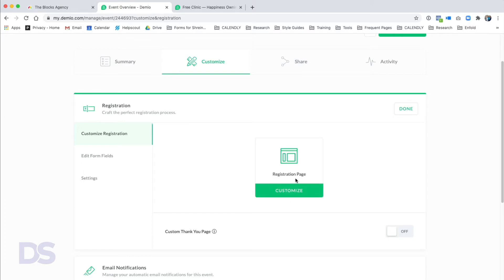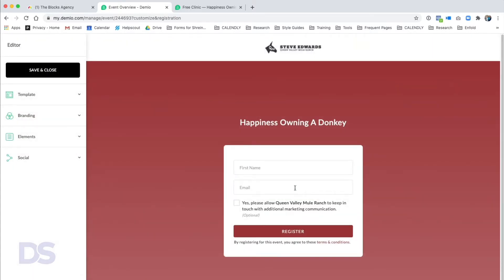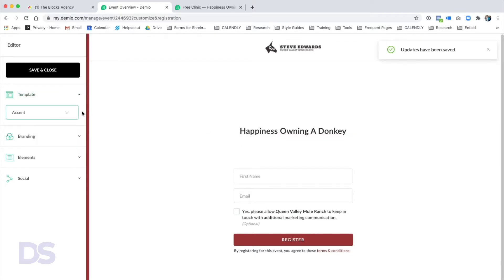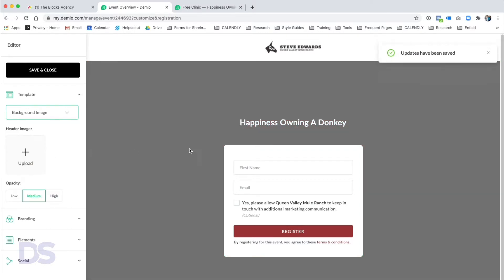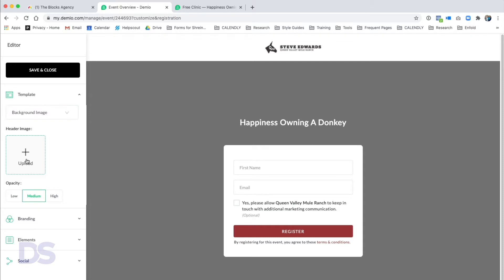I've used systems in the past where if you wanted to make one change you had to go through every screen. Demio has really streamlined it. You click Registration and you can edit and customize your registration page. I love that if I want to I can just create a simple registration page. There's not a whole lot of options — if you like controlling everything in your design you might find this limiting, but I like having it just done and published.